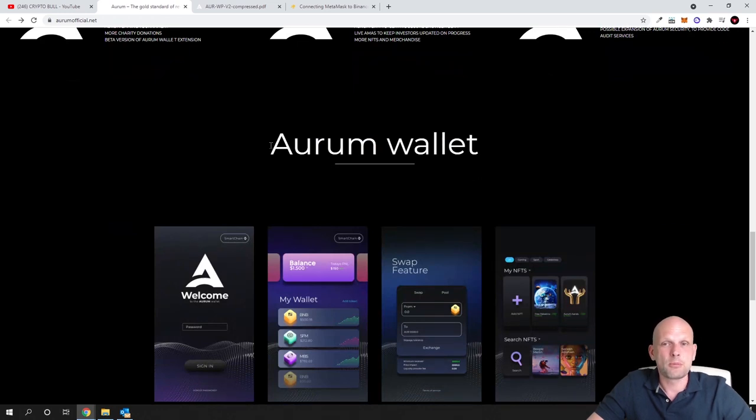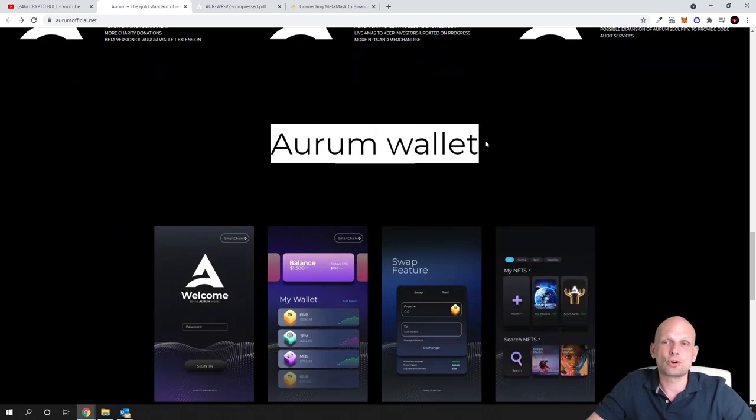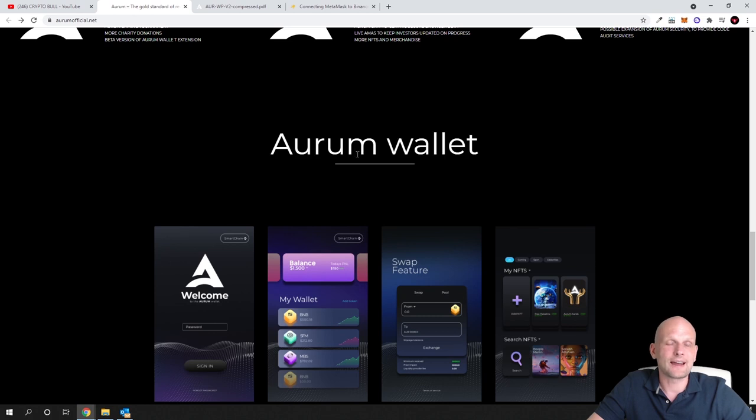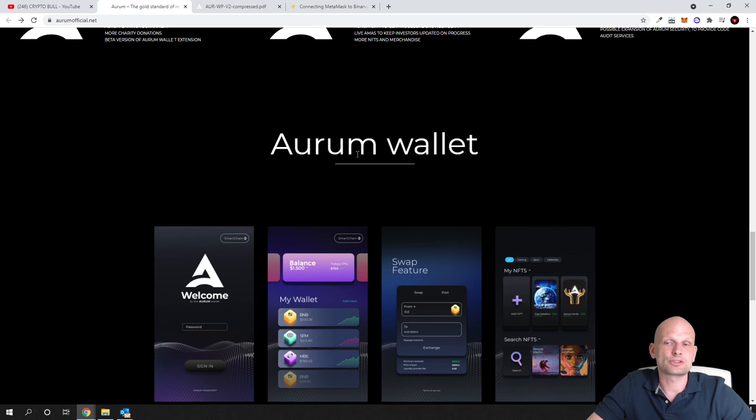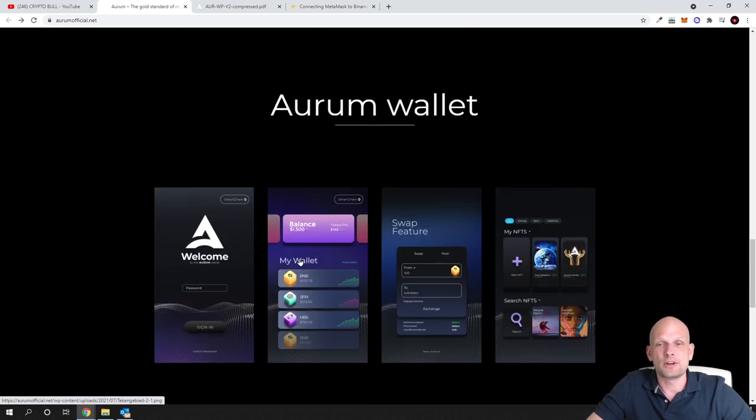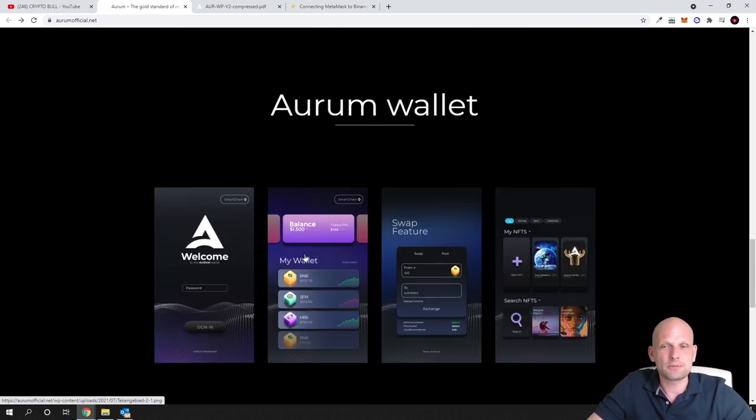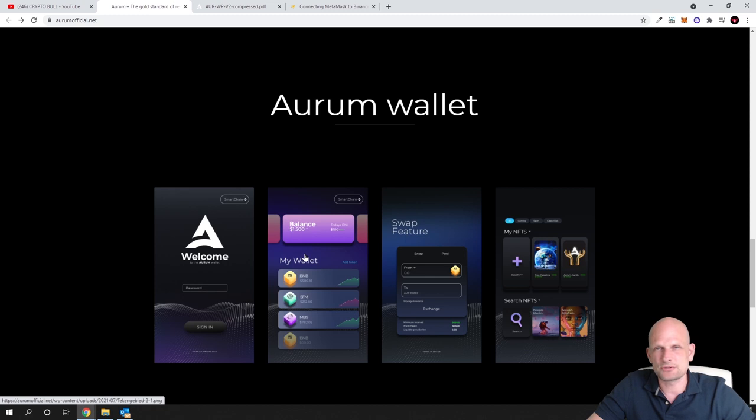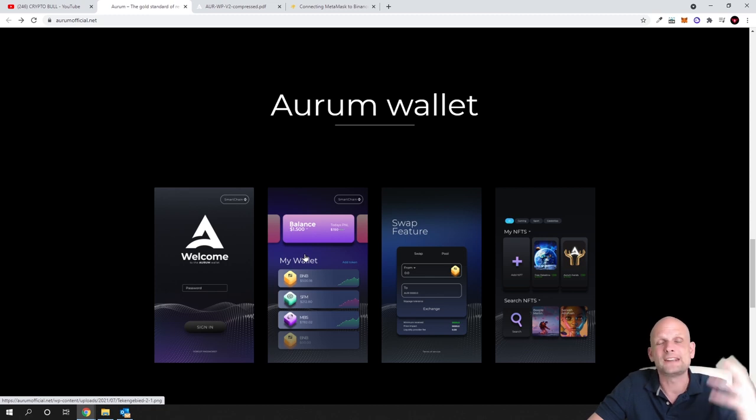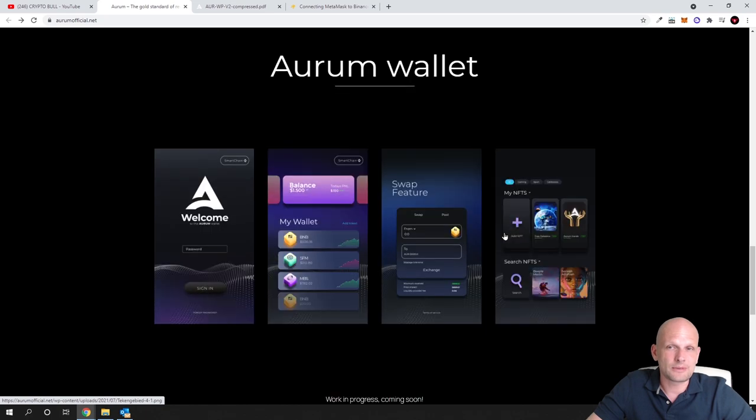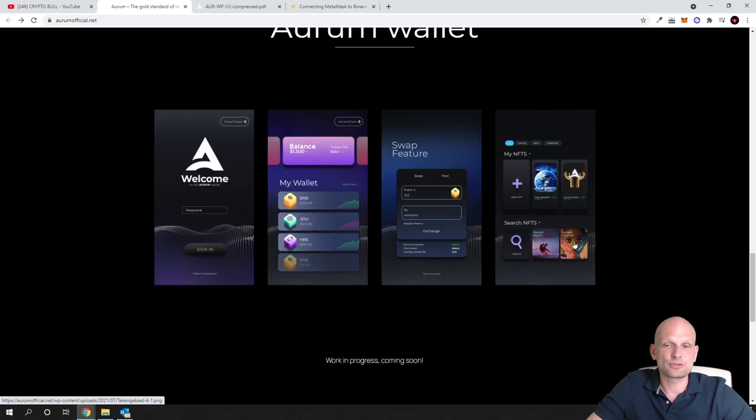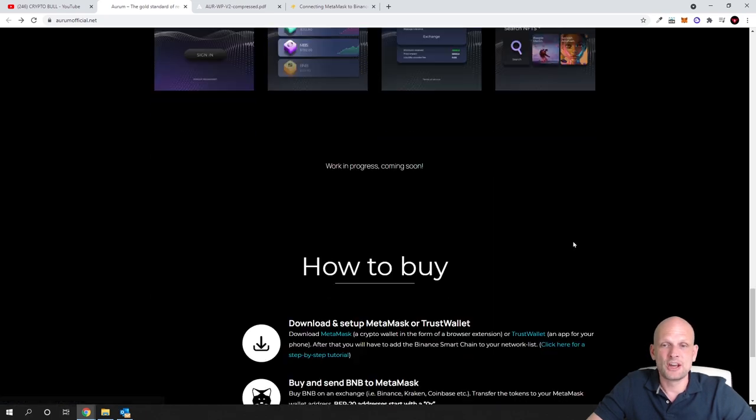I wanted to talk about this project because they are also building a swap where you will be able to swap different cryptocurrencies. This will also be a wallet where you will be able to keep your cryptocurrencies, receive these airdrops, and it will include NFTs where you will be able to buy NFTs on this wallet.